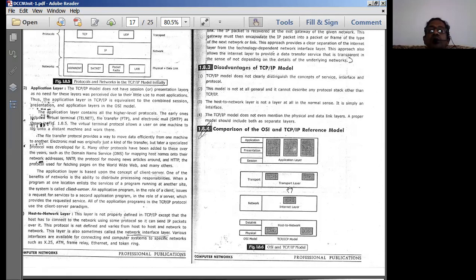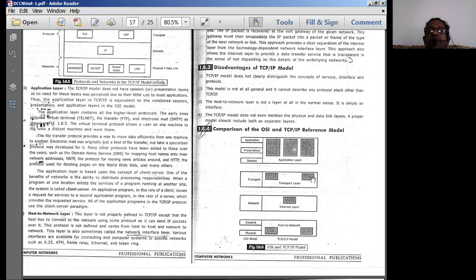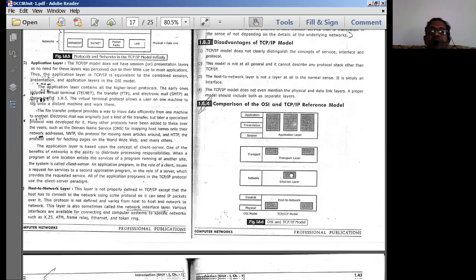The transport layer used in TCP/IP is essentially the same as in OSI. Both support TCP (Transmission Control Protocol) and UDP (User Datagram Protocol). The transport layer functions are the same in both the OSI model and the TCP/IP protocol stack.